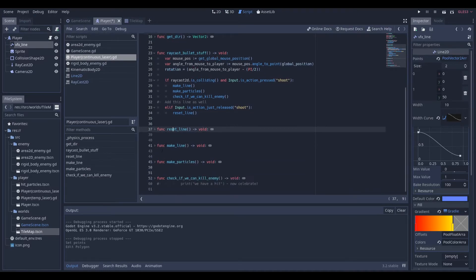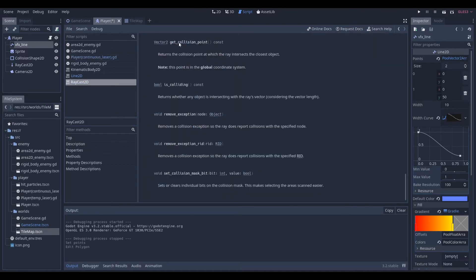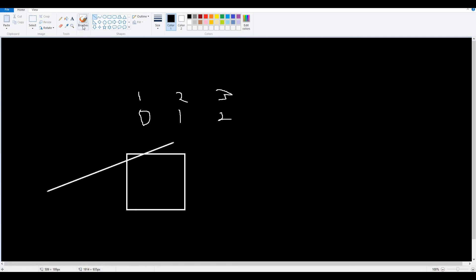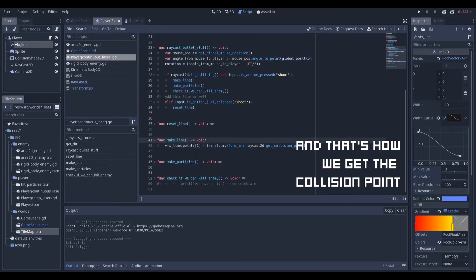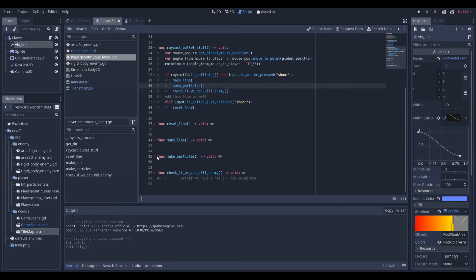Every time we release the shoot button we reset it. When we make a line — and I had a little help from 'Kids Can Code' for this line of code — we're going to call `get_collision_point()`, which is another function provided by Godot that returns the point of intersection as a Vector2, giving us the global coordinate of where the ray hit something. The `xform_inv` part has to do with coordinate transformation, so I'm not going to explain how it works — it's just the line of code that makes it work.